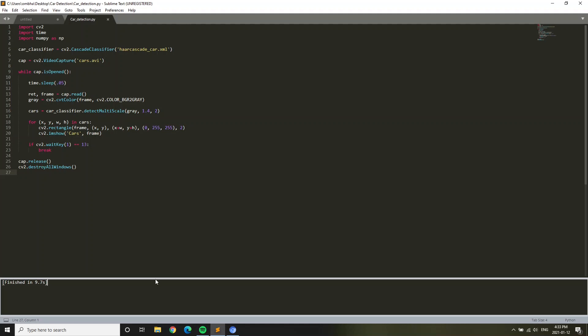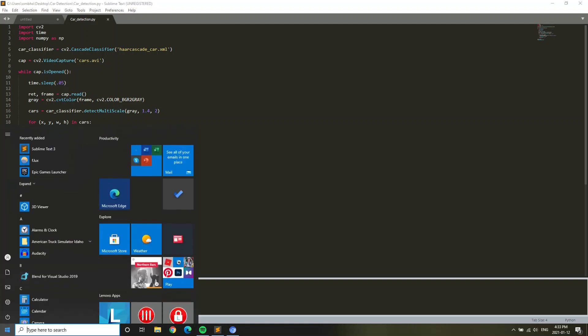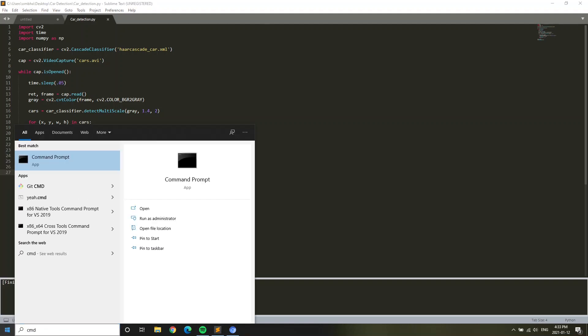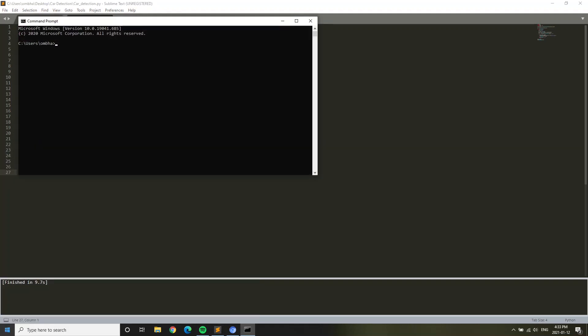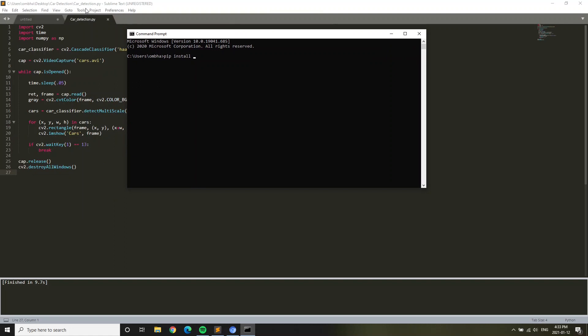We first have to install these packages. Since I already have my packages installed, I'll show you how to install this. Open up command prompt, then type pip install. These three packages we have to install: import cv2, which is basically OpenCV Python. So pip install opencv-python.